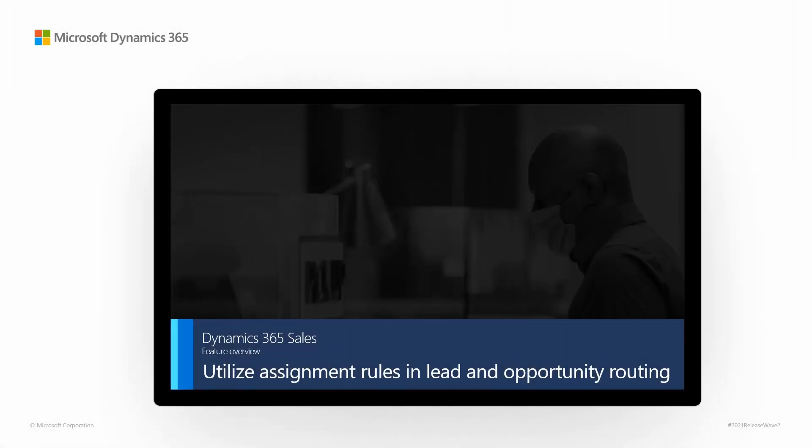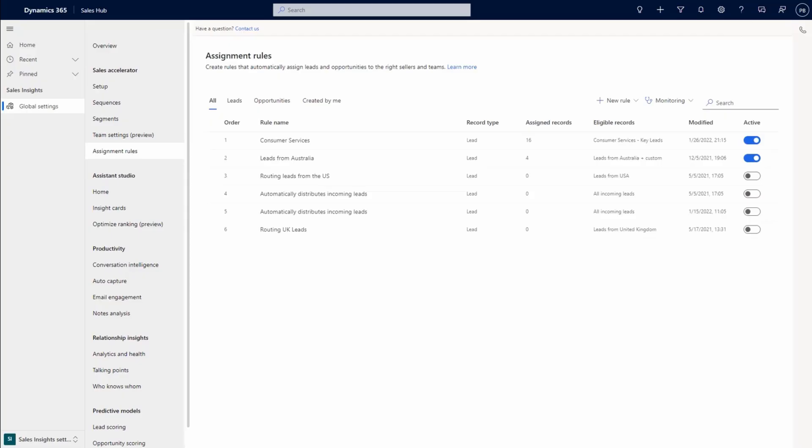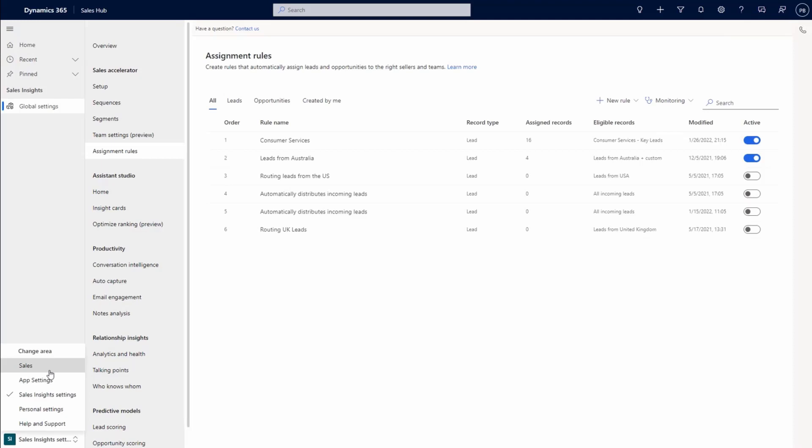Dynamics 365 Sales Feature Overview: Utilize Assignment Rules in Lead and Opportunity Routing. Microsoft Dynamics 365 uses assignment rules to assign leads and opportunities to the right sellers and teams. This approach minimizes errors from manual routing and helps ensure a balanced workload for a global sales team while shortening the sales cycle and improving lead and opportunity conversion rates.